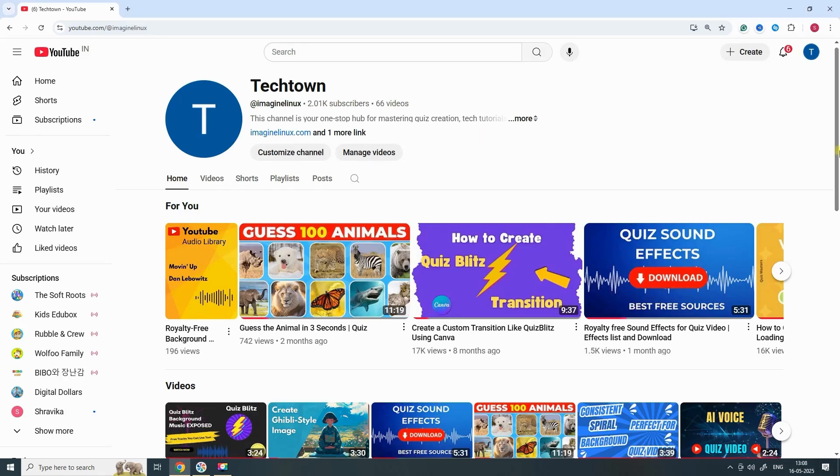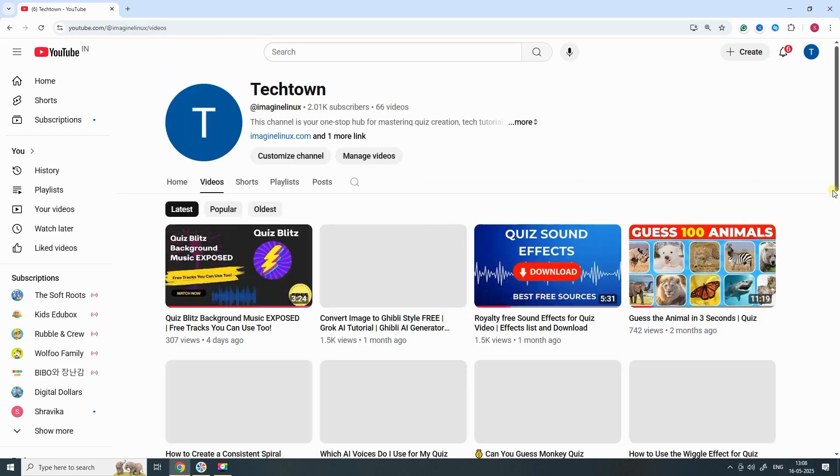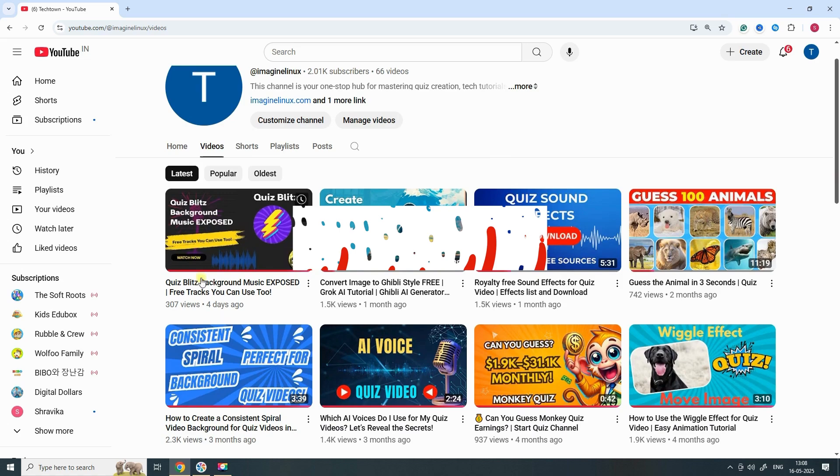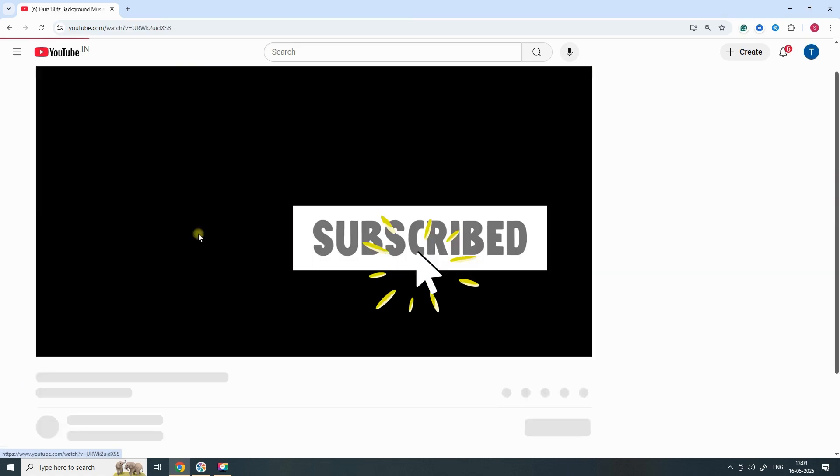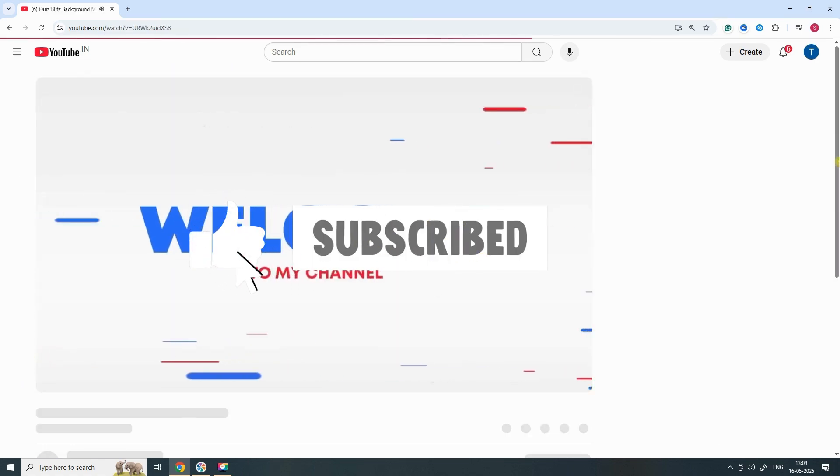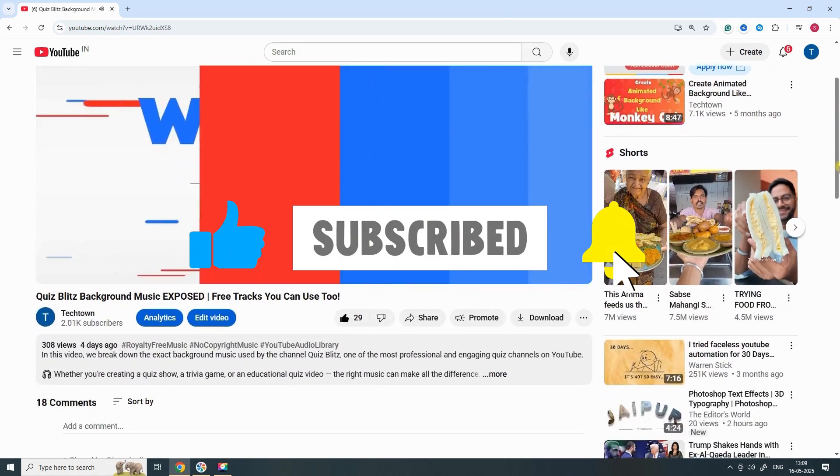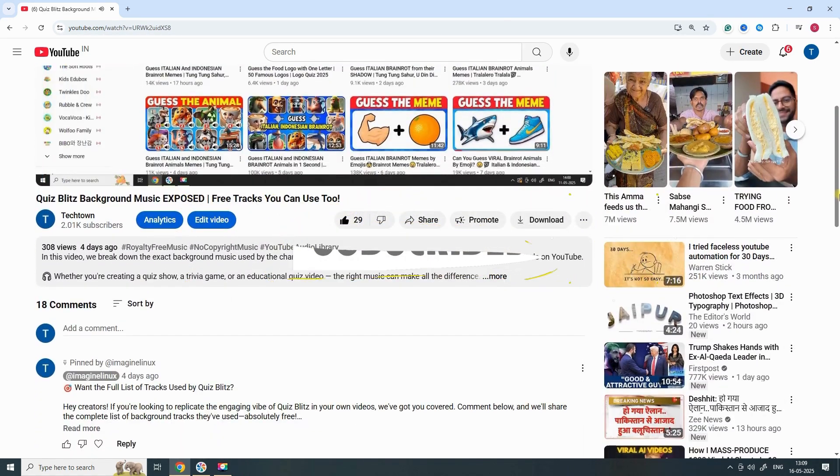Hey creators, welcome back to the channel that brings your videos to life. If you're looking to add eye-catching effects to your content and make your videos pop,